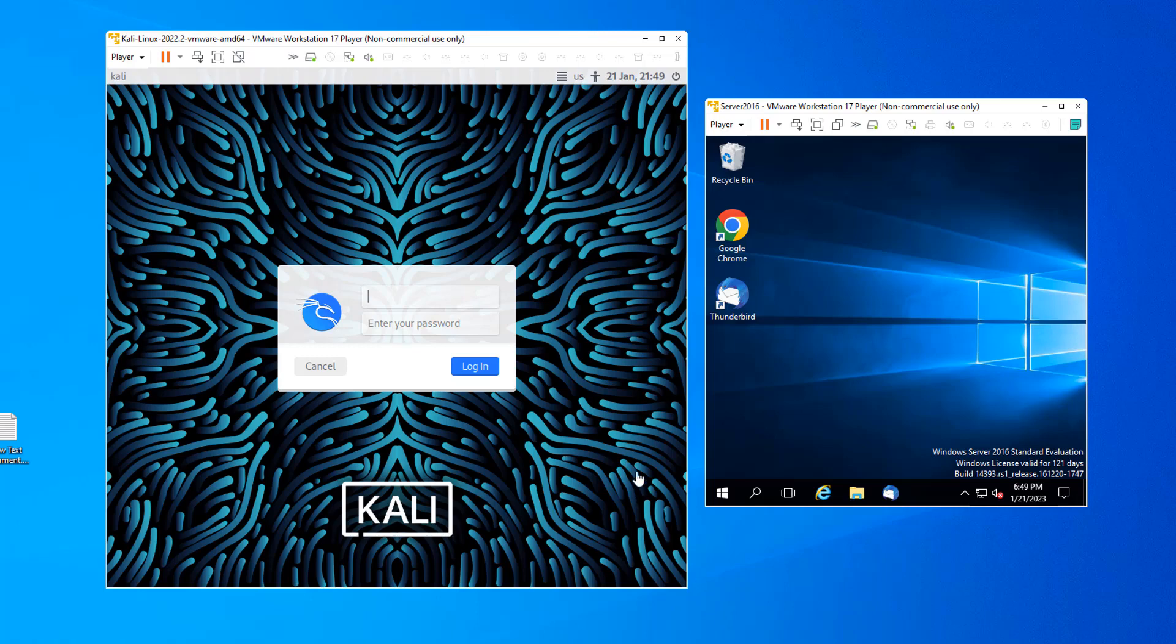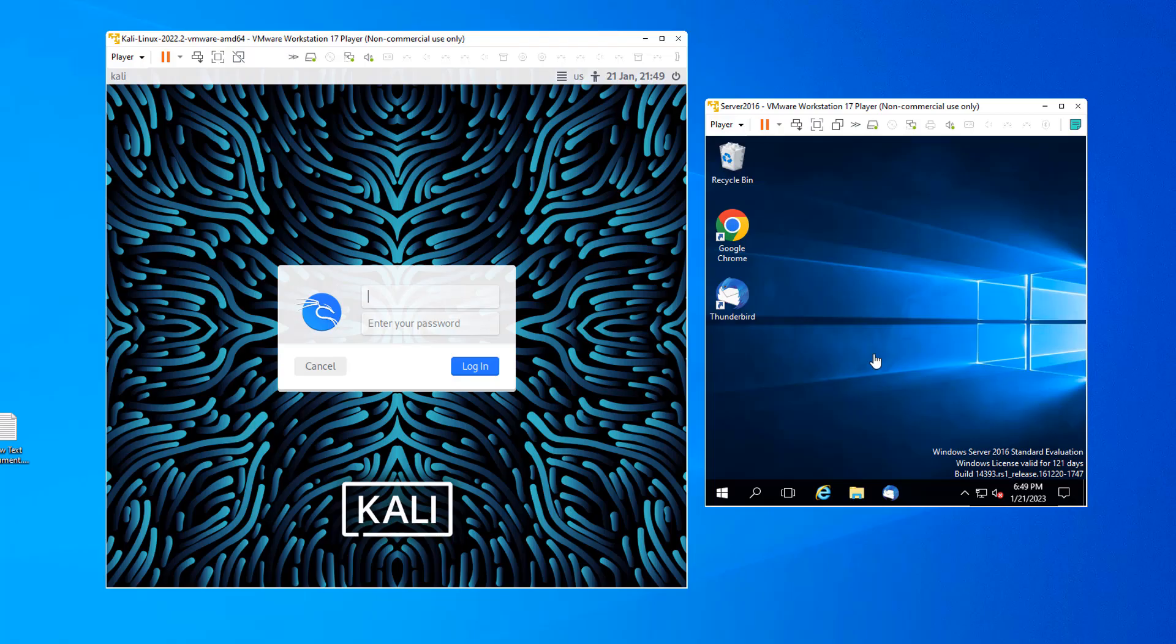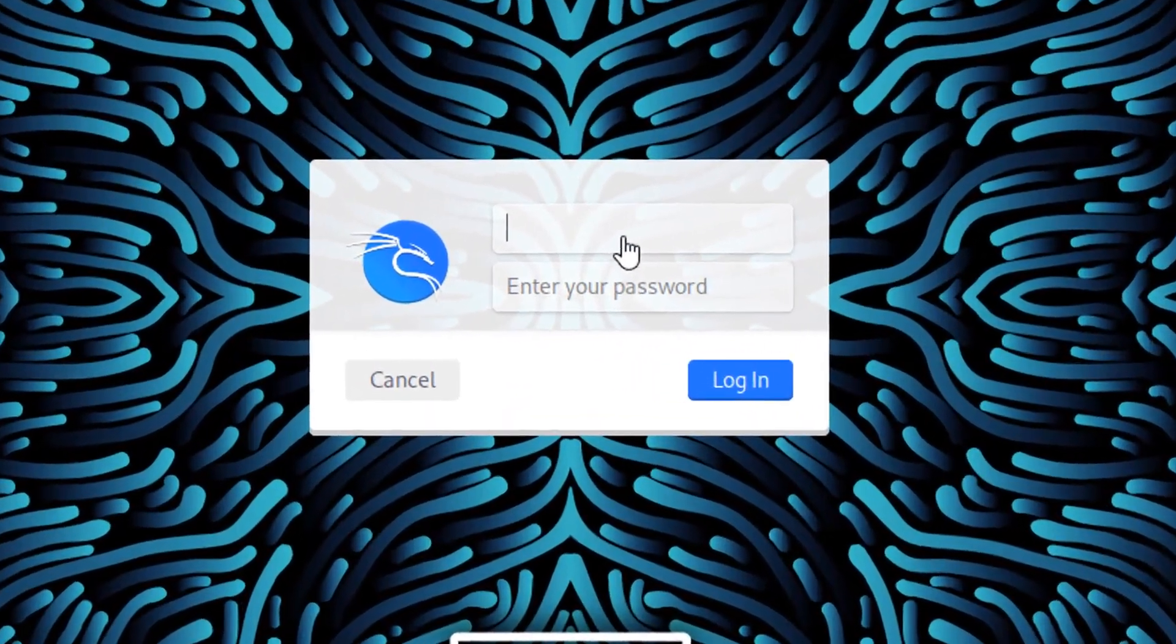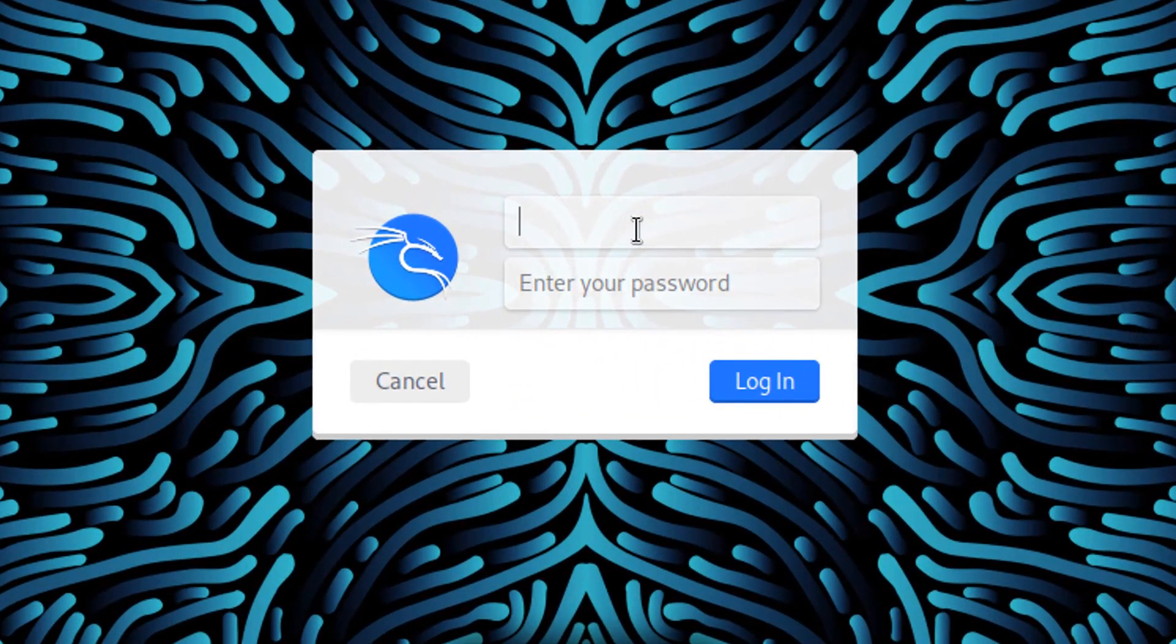We're going to use Responder running on Kali Linux to lie to a client running on Server 2016. Have both VMs running. Log into Server 2016 normally and log into Kali as root.